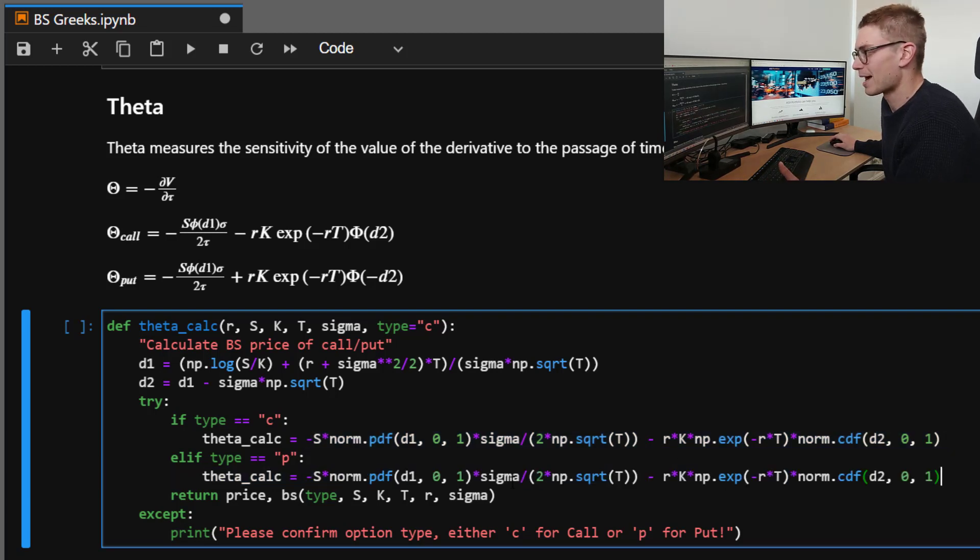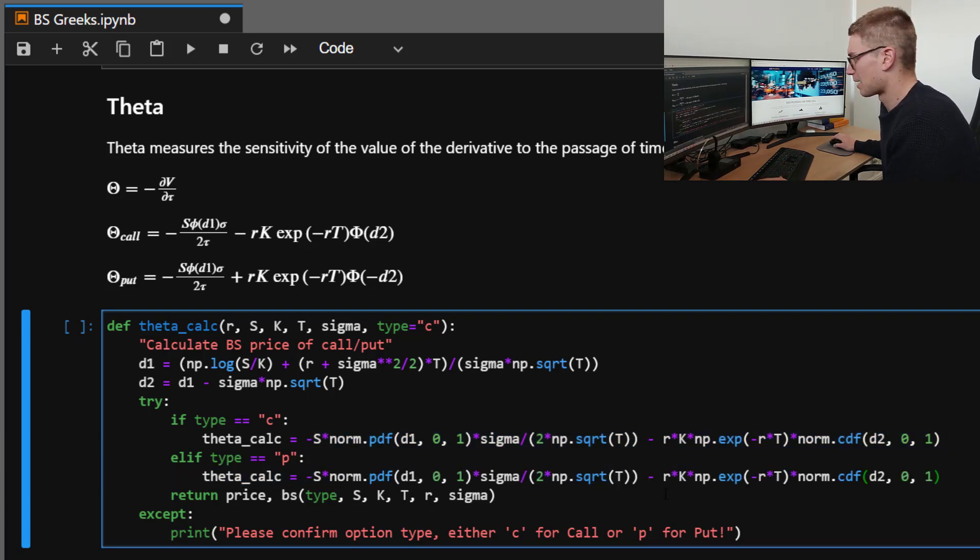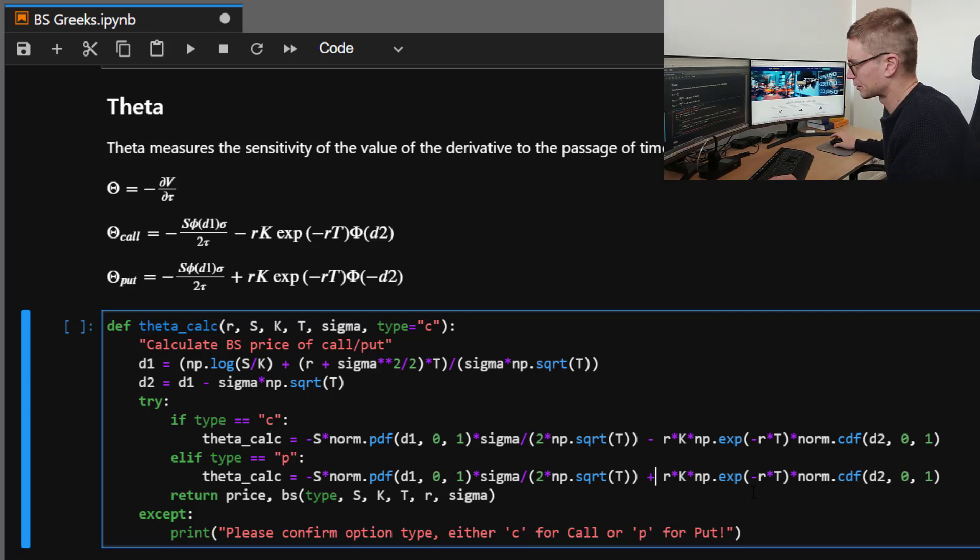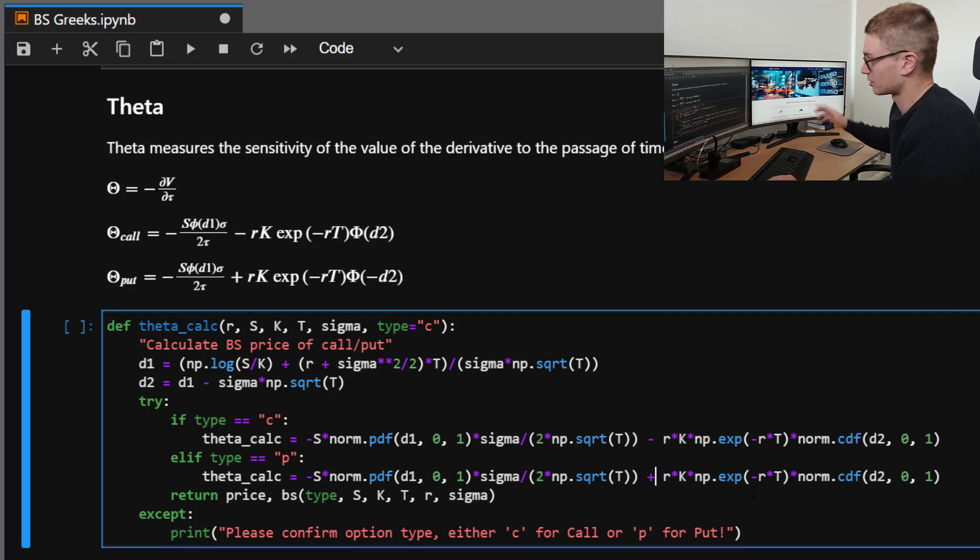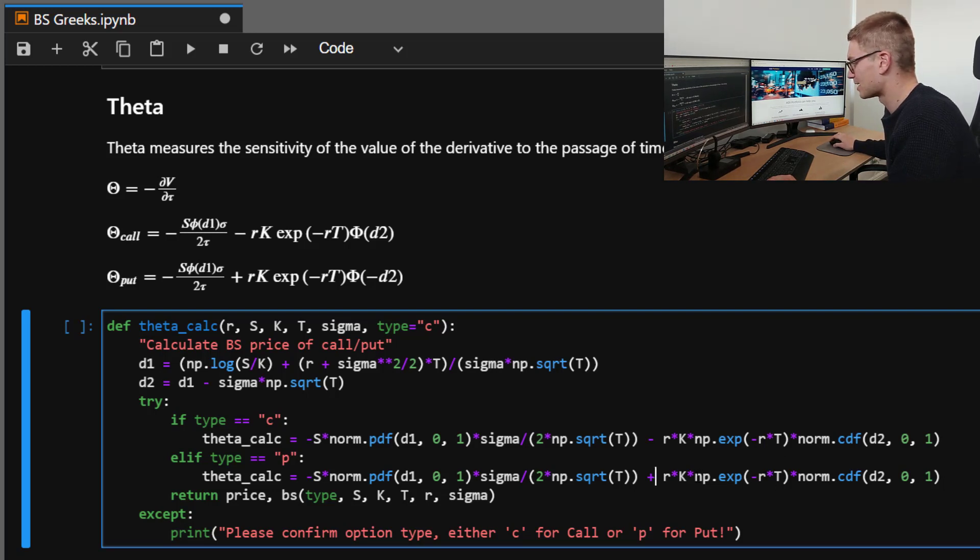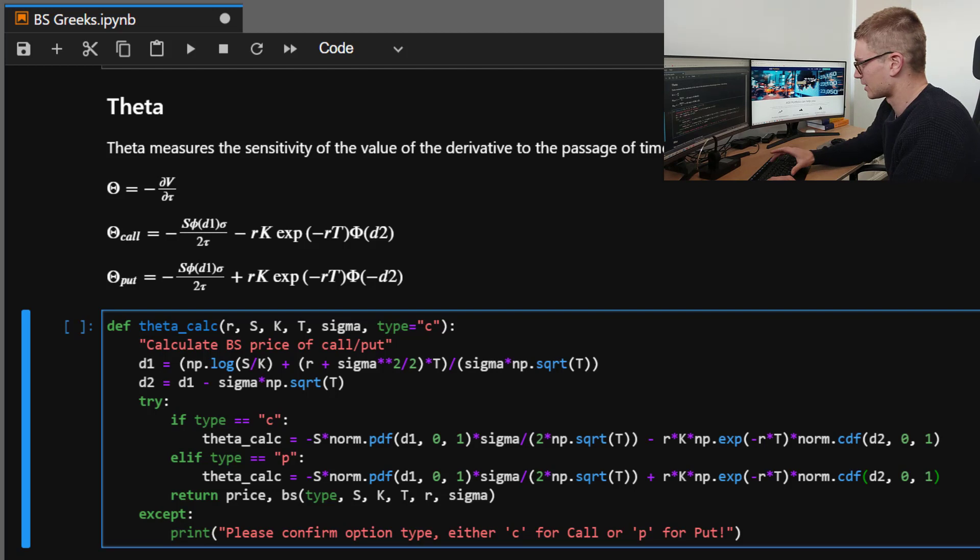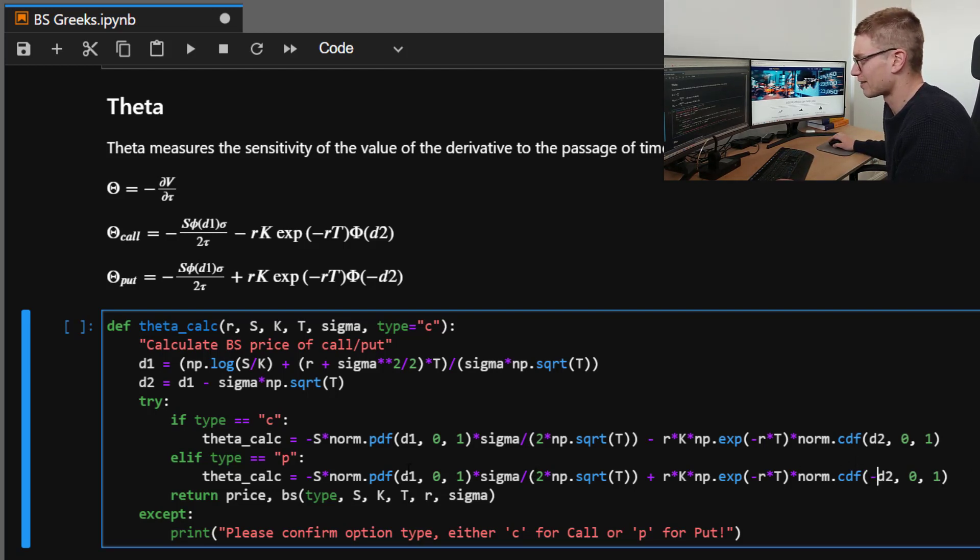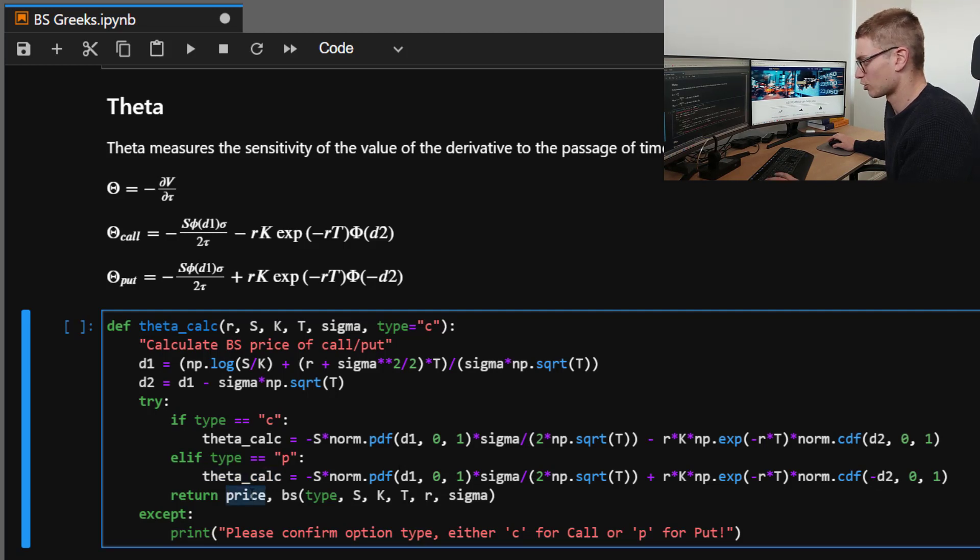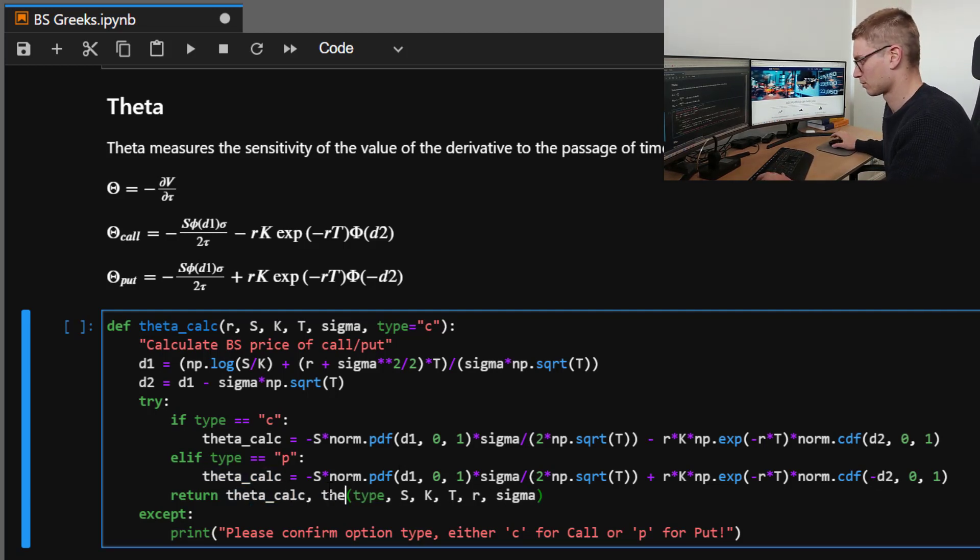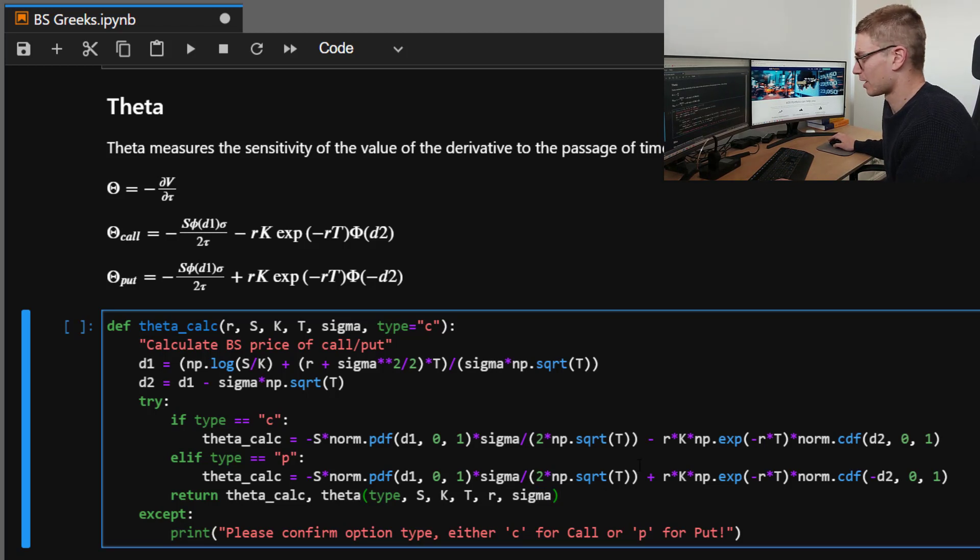And we only need to make two minor changes. One is that this positive on the whole second term becomes, this term becomes positive. And here we need to make this D2 minus. So still the cumulative distribution function here and the PDF here. So let's return those values. Theta_calc versus the module for pyvollib.